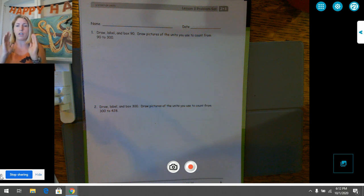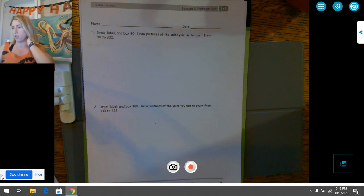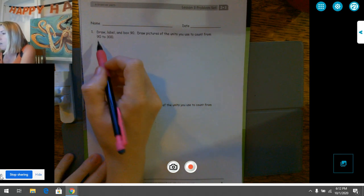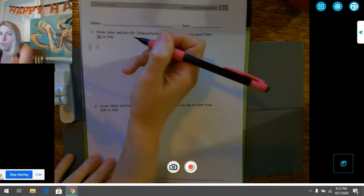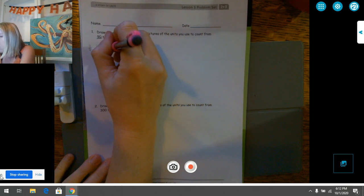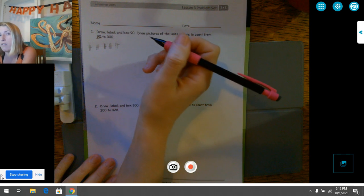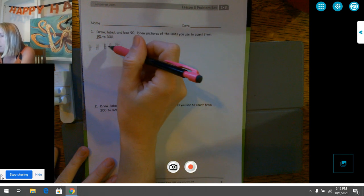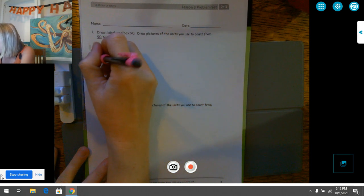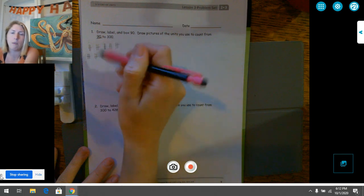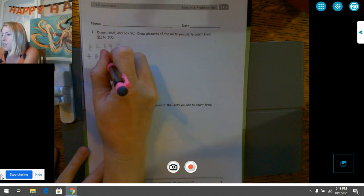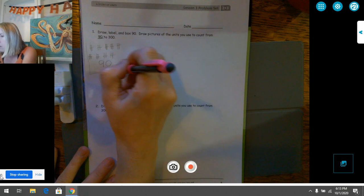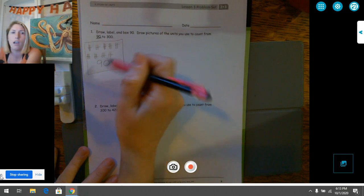We're going to draw 90 little straws and use that to count up to 300. To draw 90, we need to draw nine tens bundles. I'm going to go ahead and draw nine skinny bundles of 10 — if I'm going too fast you can push pause and come back. One, two, three, four, five, six, seven, eight, nine. There are my nine bundles of ten. Now I need to label them — I'll put a 90 underneath — and box them. That's where we'll start our counting from 90.